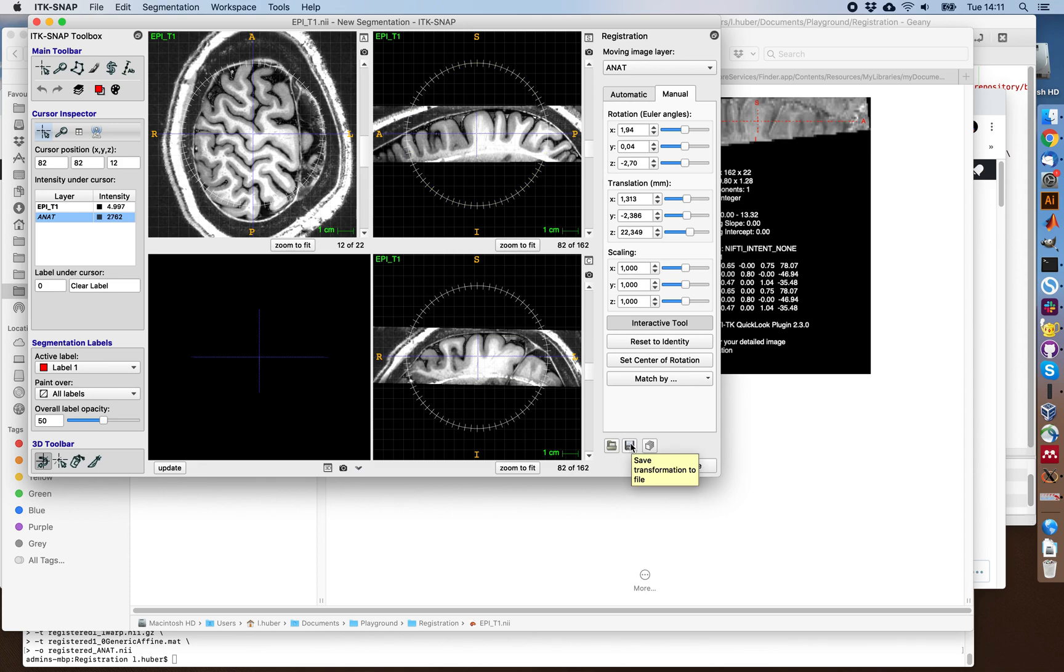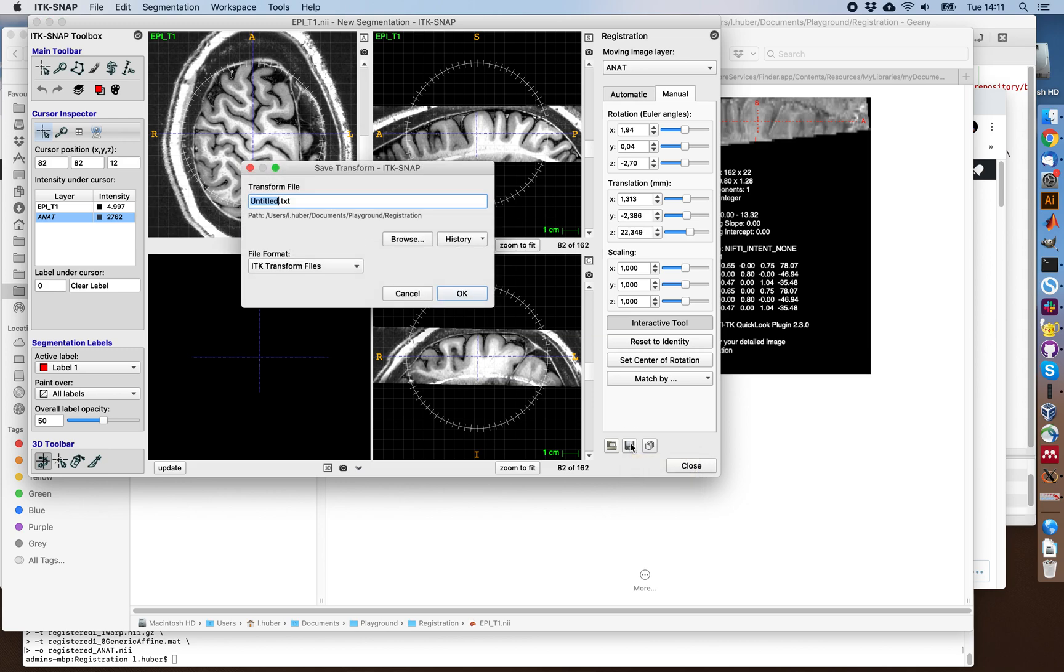And this kind of geometric operation that we just did manually can be saved as a matrix. For example, let's call this the initial matrix and save that.